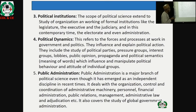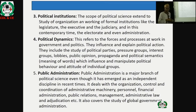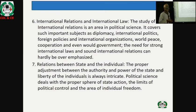Public administration is a major branch of political science, even though it has emerged as an independent discipline in recent times. It deals with the organization, control, and coordination of administrative machinery, personnel, financial administration, public relations, management, administrative law, adjudication, and global government and administration. Before the 1970s, public administration was a component of political science; however, today many institutions have separate departments or faculties of public administration.